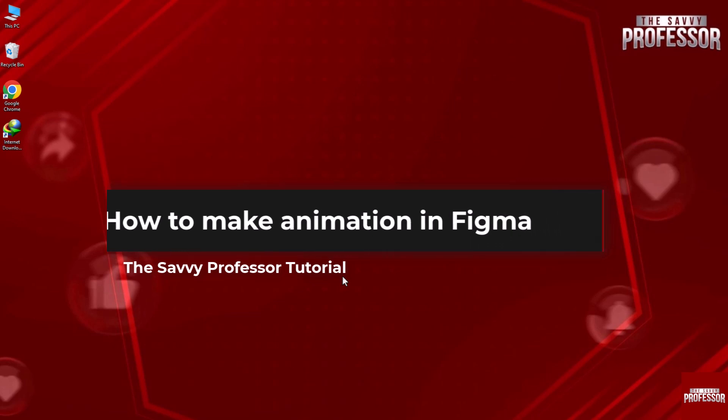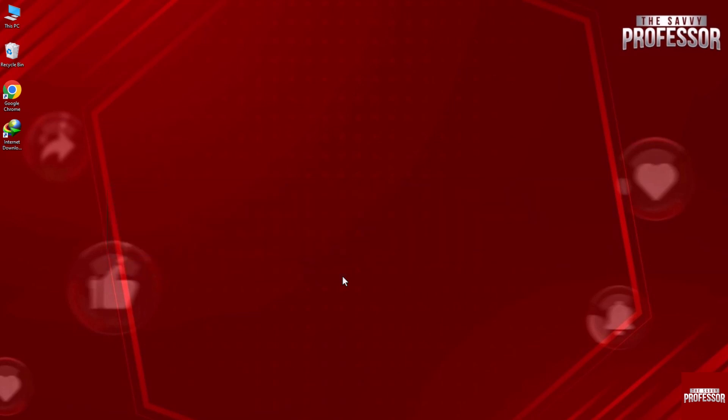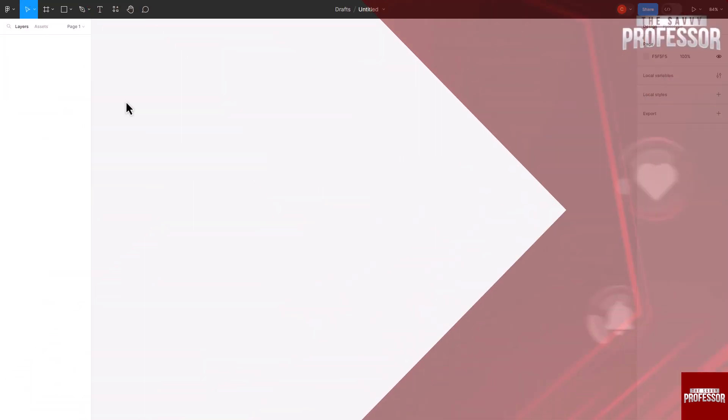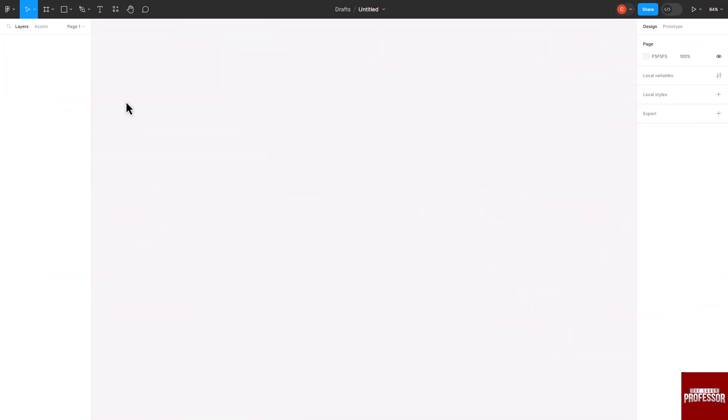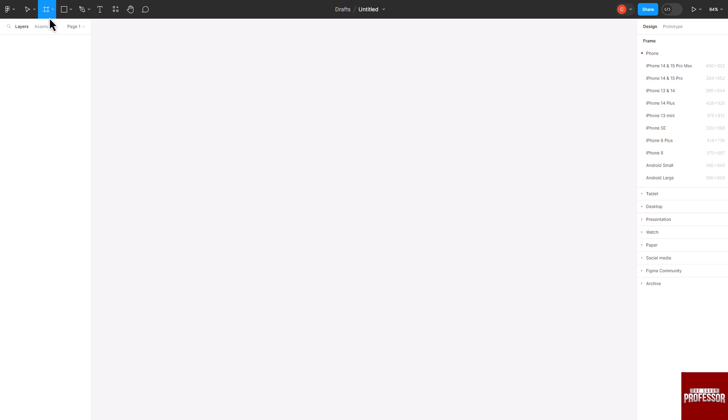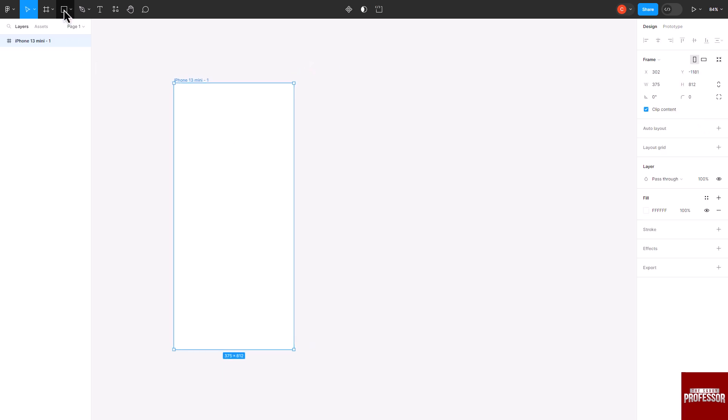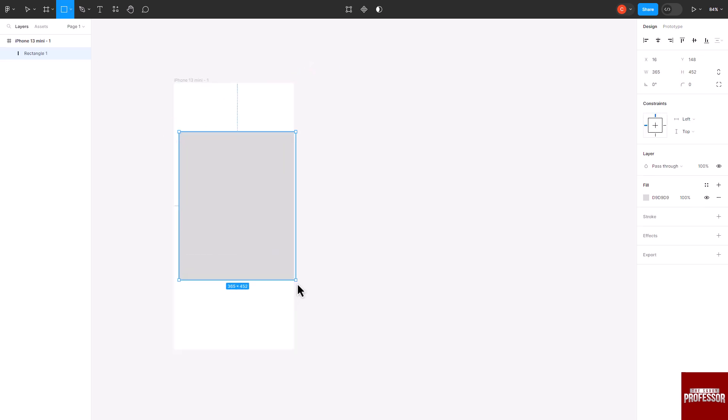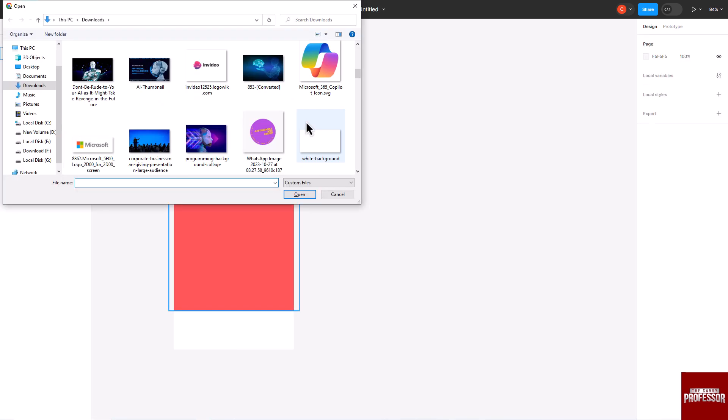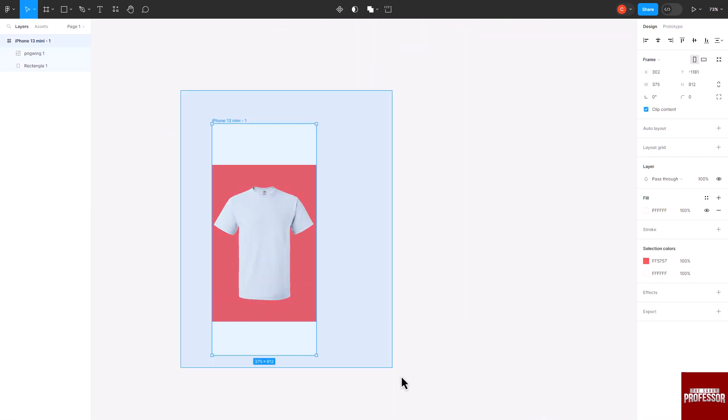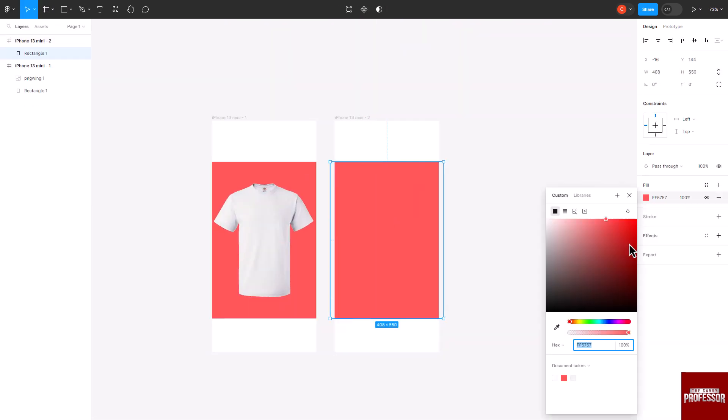Start by visiting figma.com and choose your design file to work on. Click on the frame tool and design your frame within the chosen design file. Use the rectangle tool to draw shapes, import images, and customize them according to your design requirements.